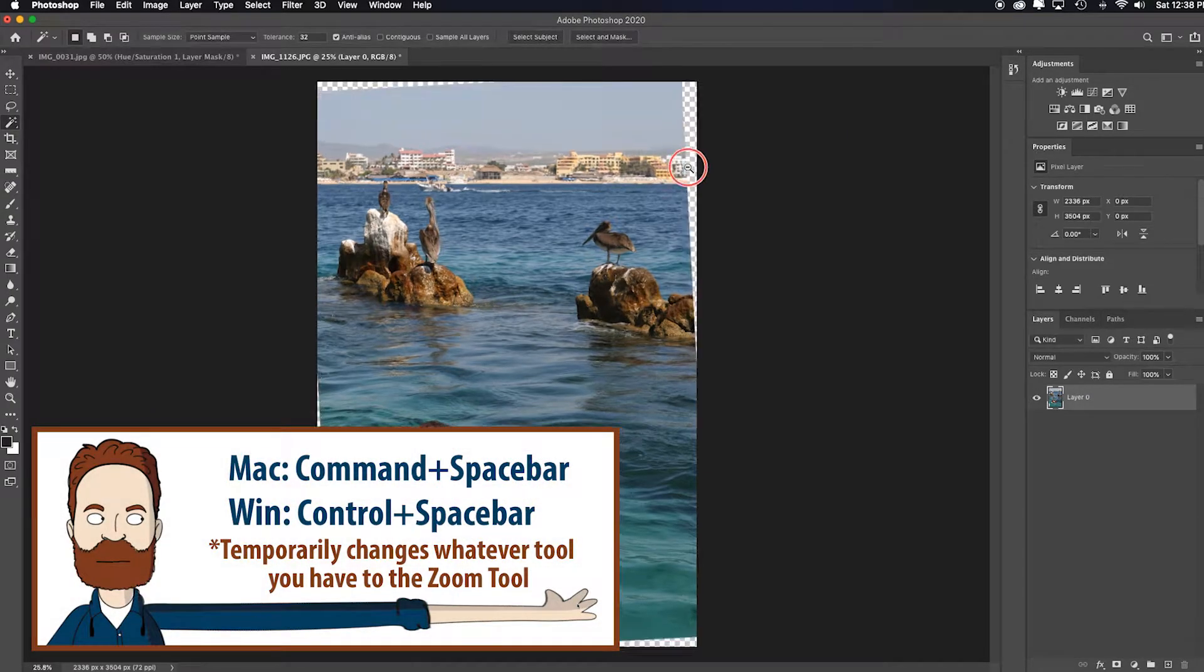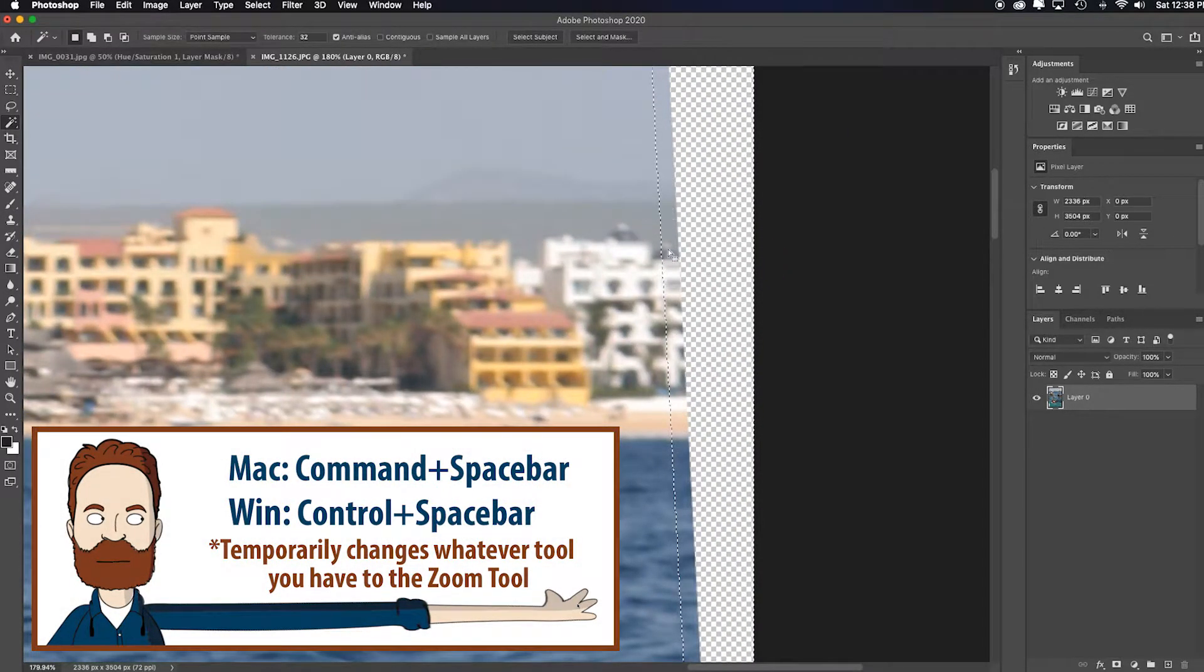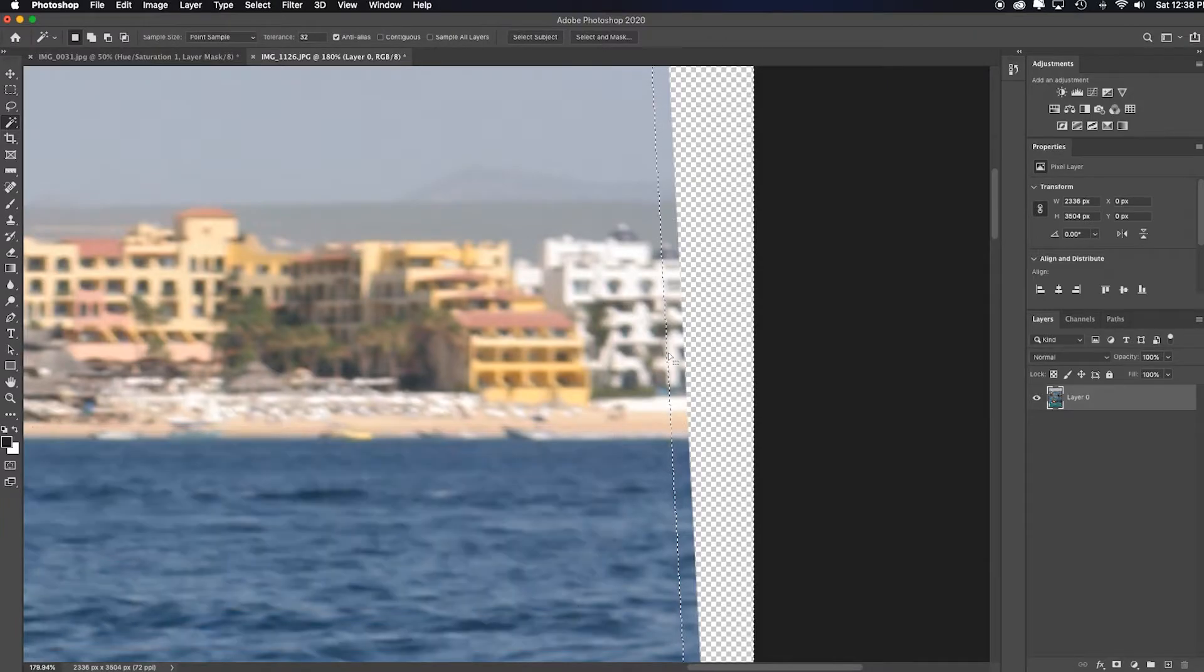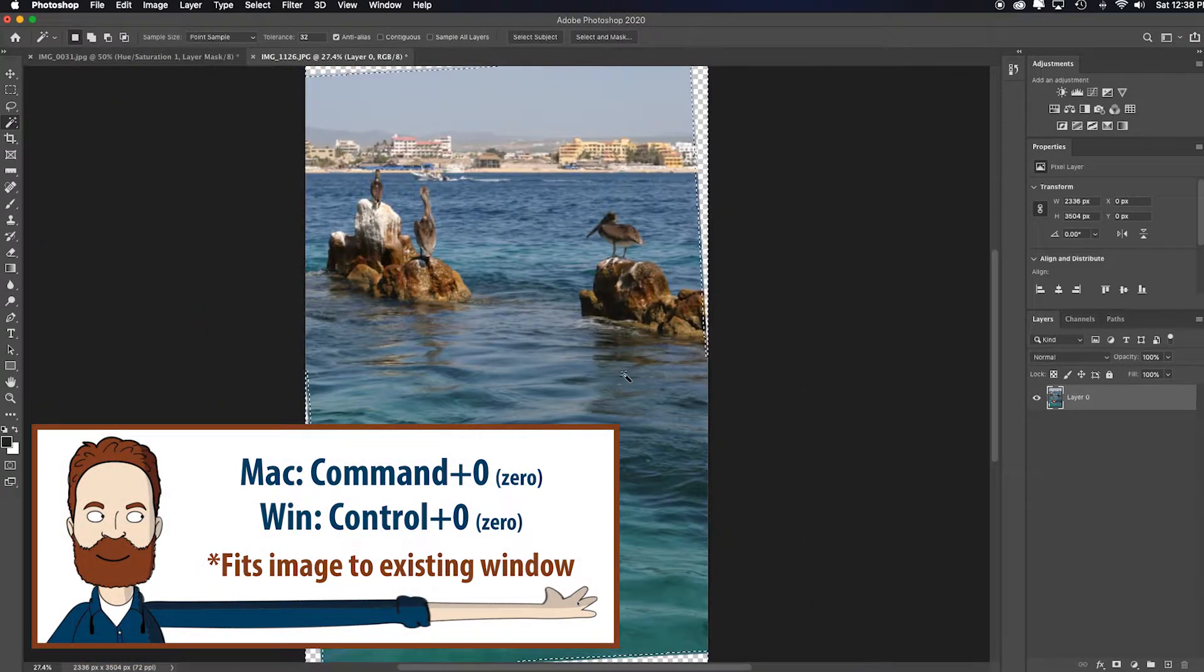I'll hit command and space bar just to zoom in. See how the selection bit into the image a little bit. Now I command zero to fit in screen.